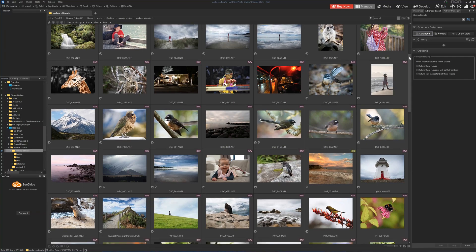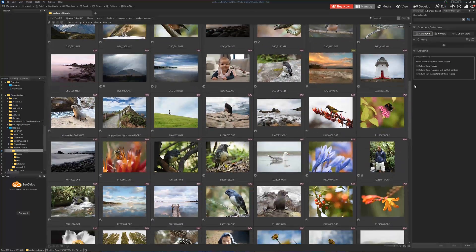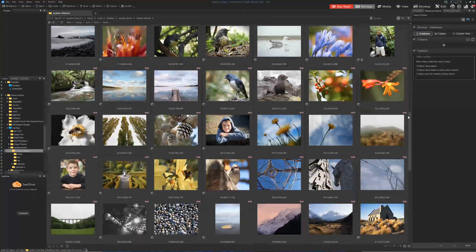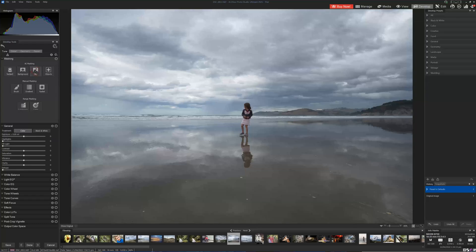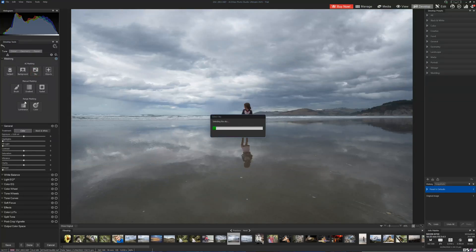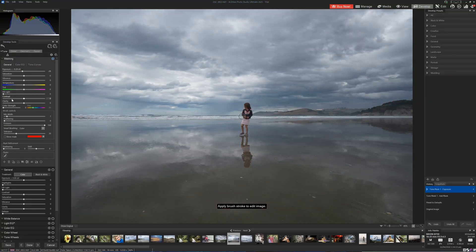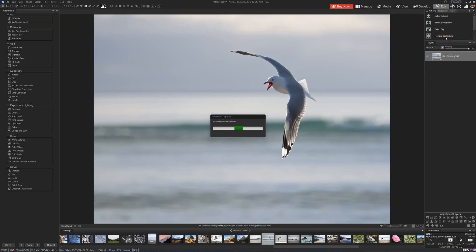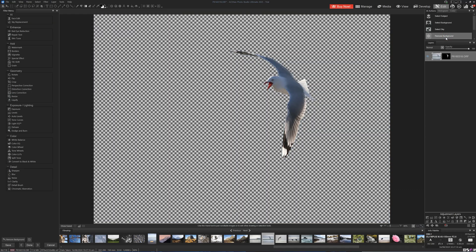Broadly speaking, we can break ACDC Ultimate down into three separate components. The first is a face recognition-powered photo management system with AI keyword tagging. The second is a Lightroom-style develop module. And third, a Photoshop-light style layer-based photo editing.